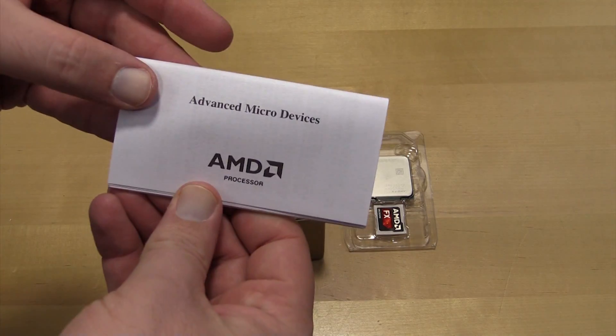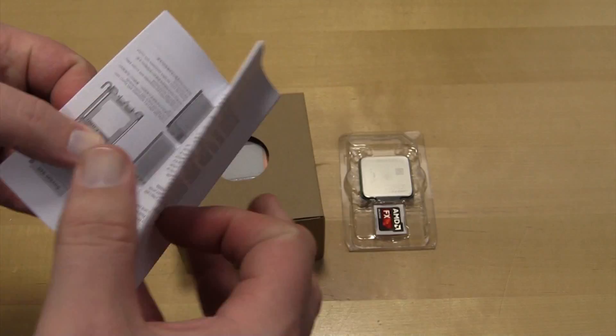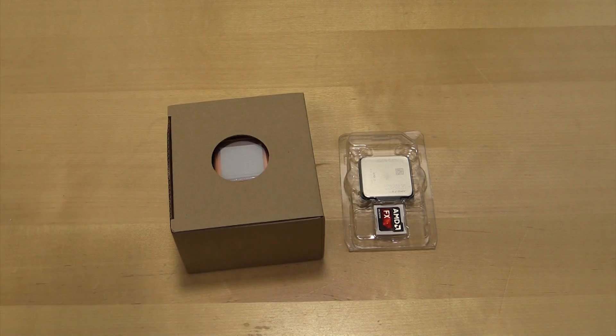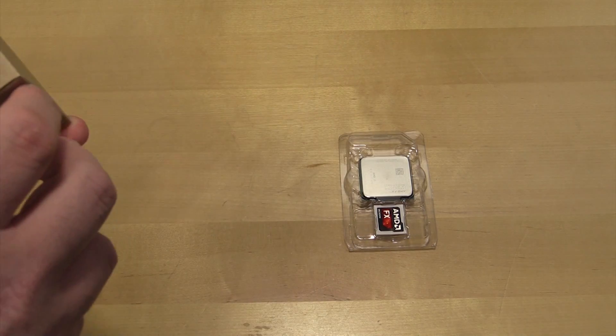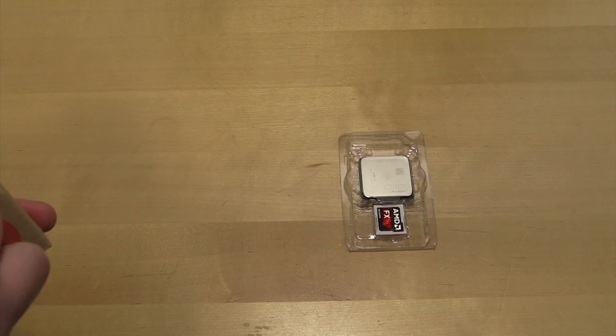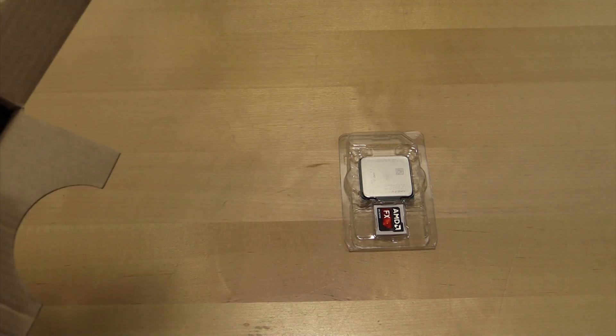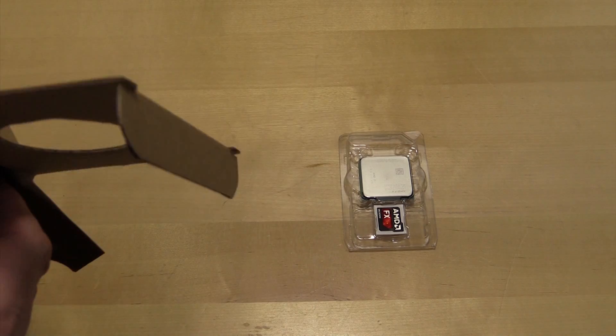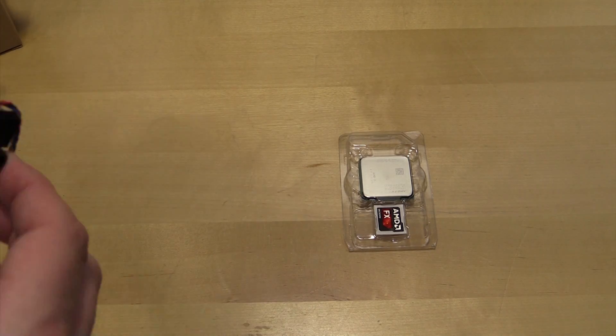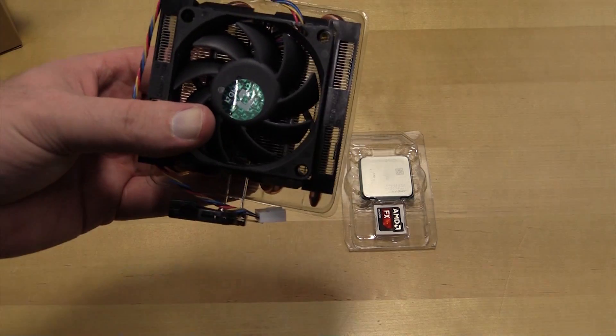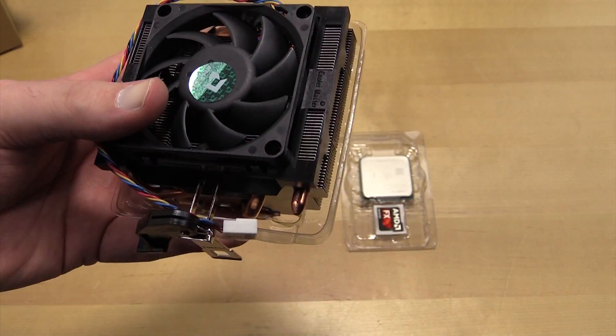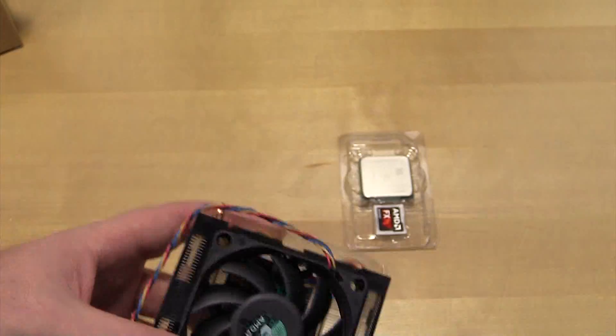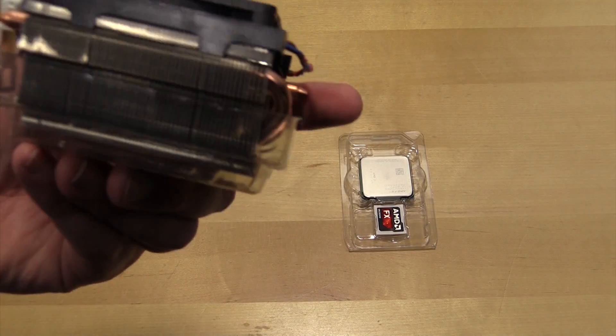So we have the user manual on how to socket the chip. We have what I'm not necessarily going to call a better heat sink, but a somewhat better heat sink than comes with the AM2s or the earlier FX.